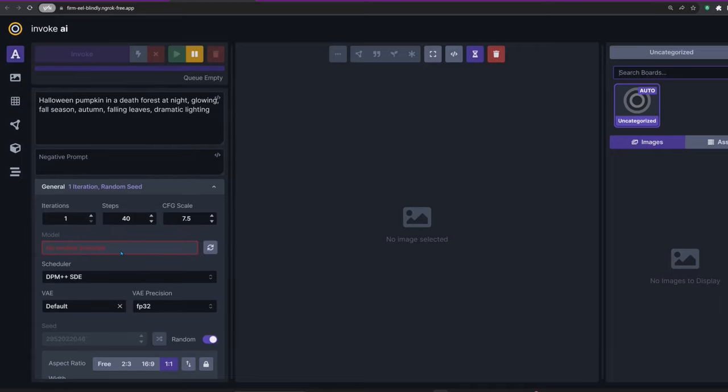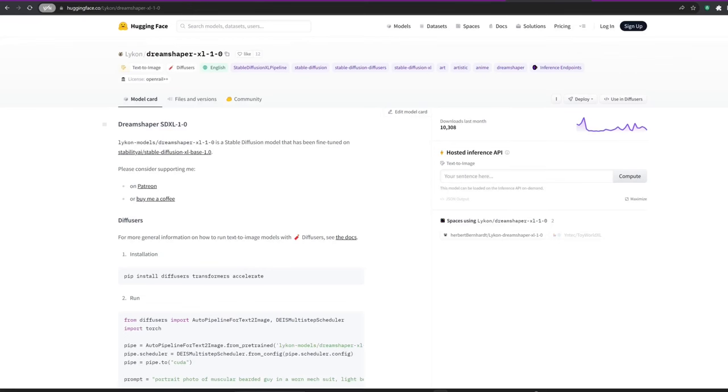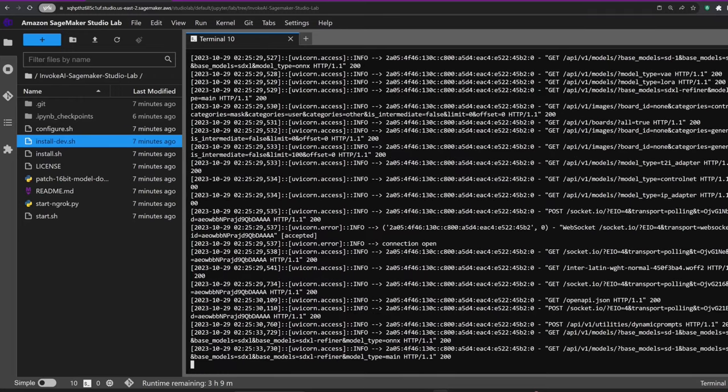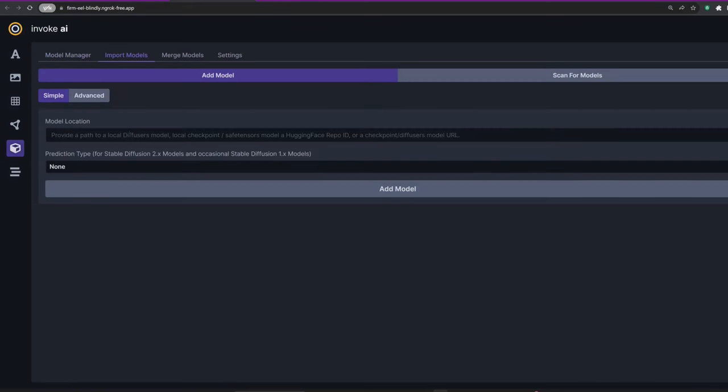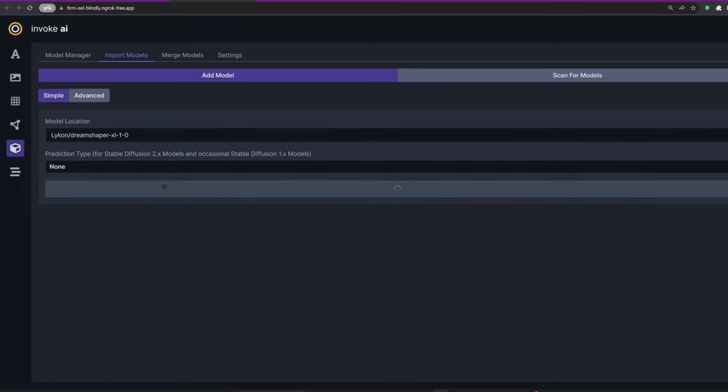One thing you'll notice right away is that we don't have any models yet. To download a model of your choice, head over to the Import Models page. You can get any model from Hugging Face that's in the diffusers format.